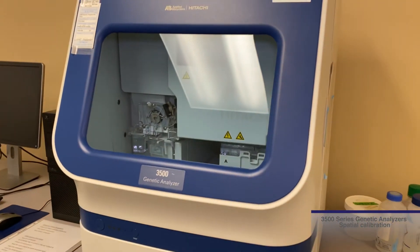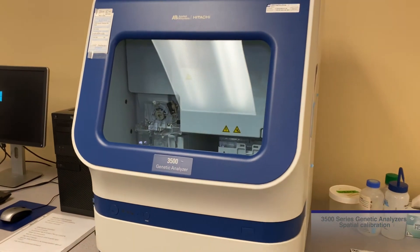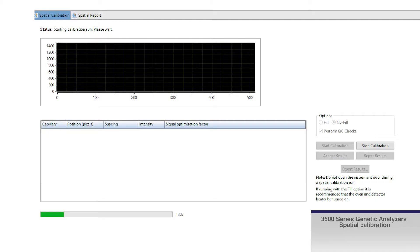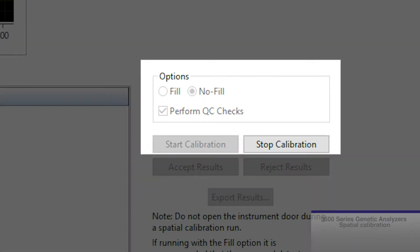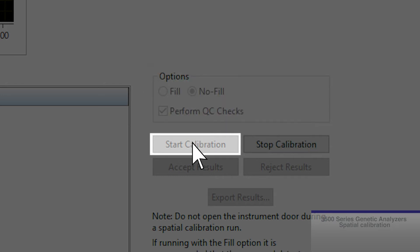The instrument has been moved. You can select the fill or no-fill option when starting the spatial calibration. Since the array was just flushed with polymer, select the no-fill option and click start calibration.